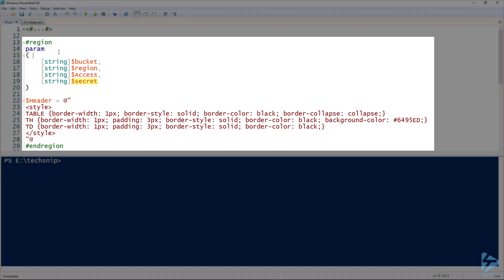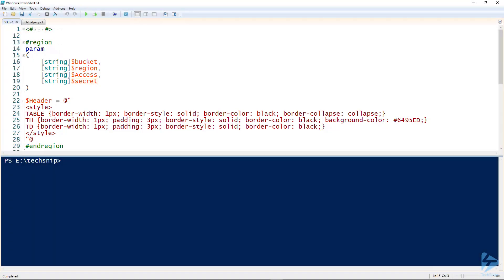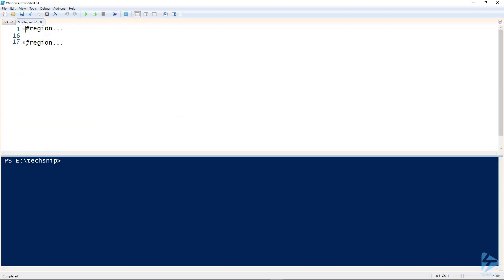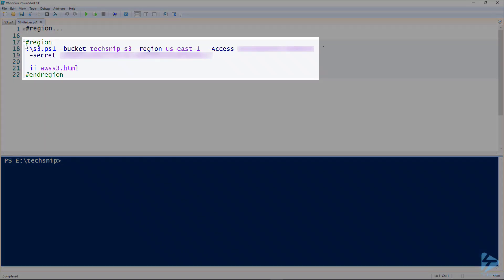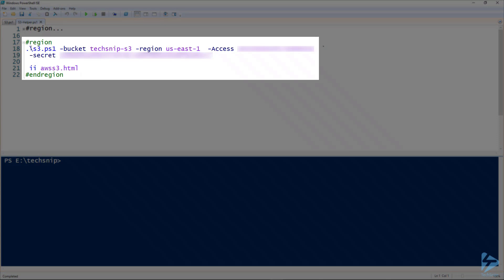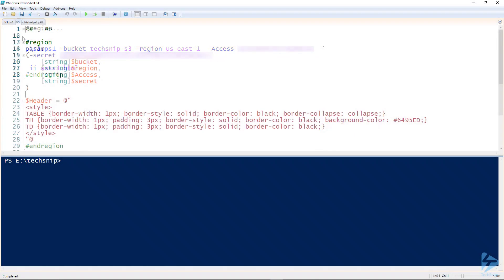That's the four parameters we built up. You'll see here this is the actual command line that we'll execute, which will be s3.ps1 with those four parameters.